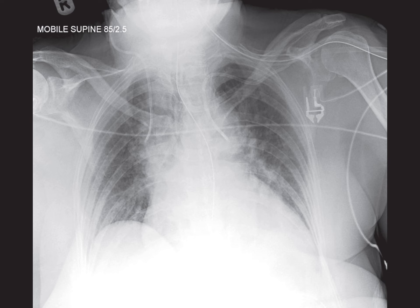Now let's move to some broader considerations regarding chest radiographs in intensive care units. These images can be quite challenging to interpret with multiple lines and tubes present. It's crucial to identify each device, determine if they're correctly placed, and be vigilant for potential complications like pneumothorax, especially in supine films.